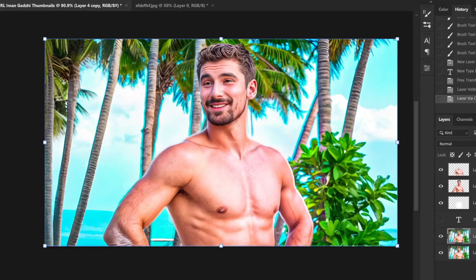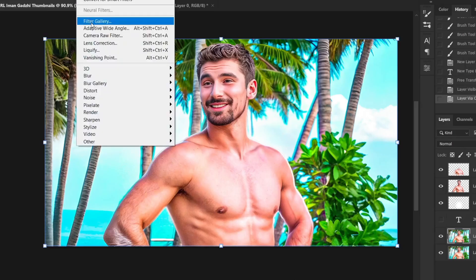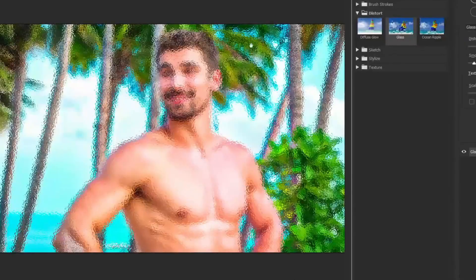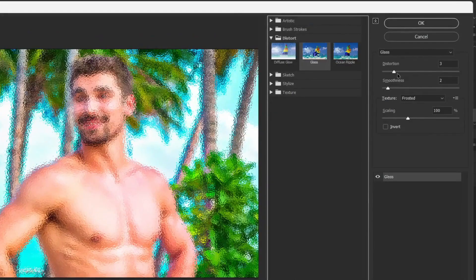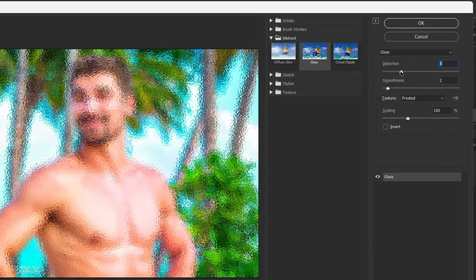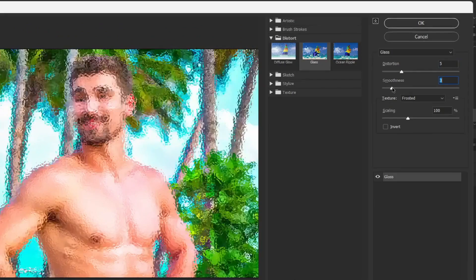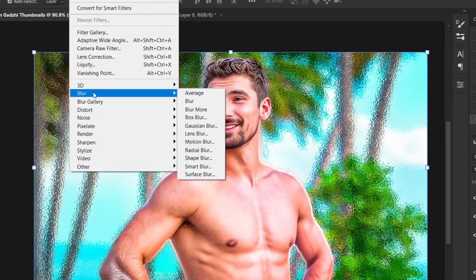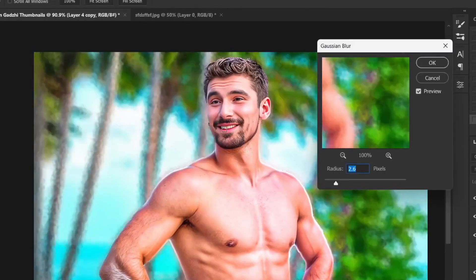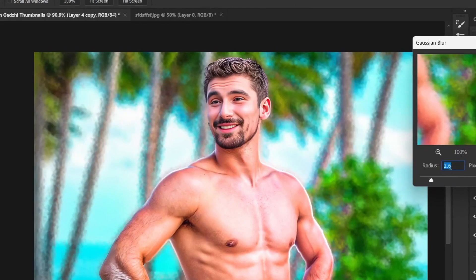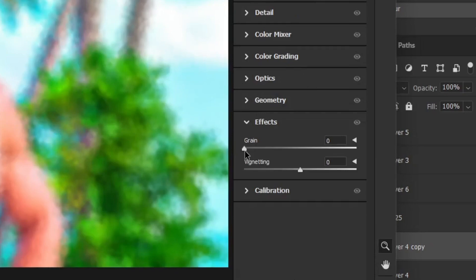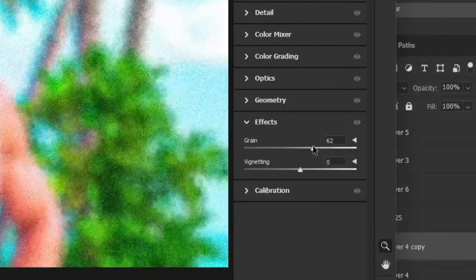First, you'll want to duplicate the background, just like this. Next, go to Filter, then Filter Gallery. From the Distort section, select Glass. You can play around with the settings until you find something you like. Feel free to pause the video and take a screenshot if you need to. After that, go to Filter again and add a Gaussian blur — something around 3 should be fine. We're starting to get that nice look. To make it look more realistic, add some grain using the Camera Raw filter, just like this.